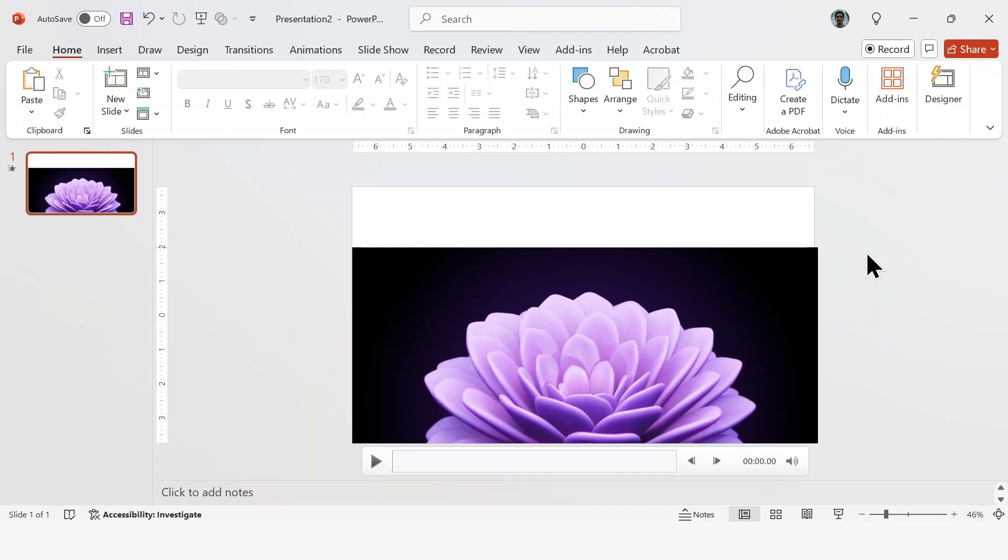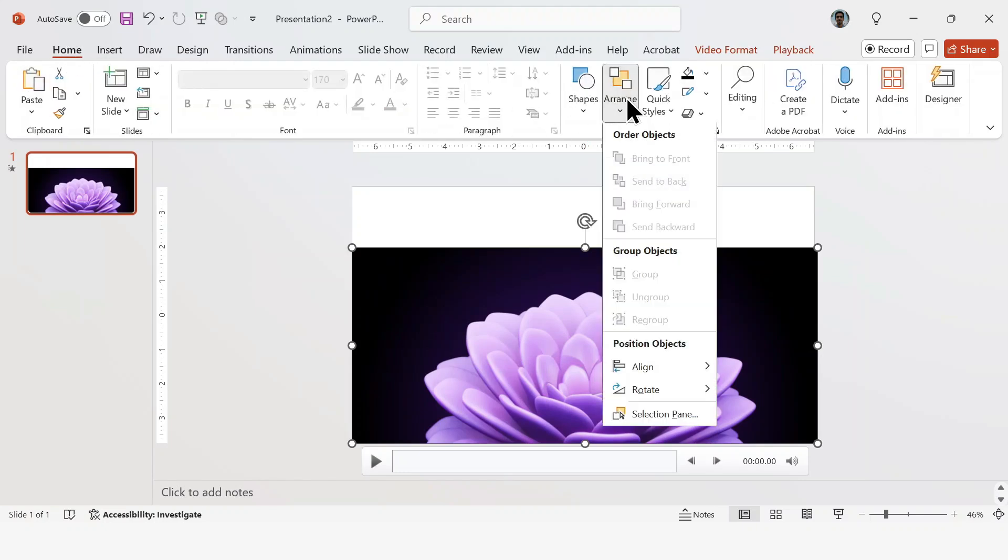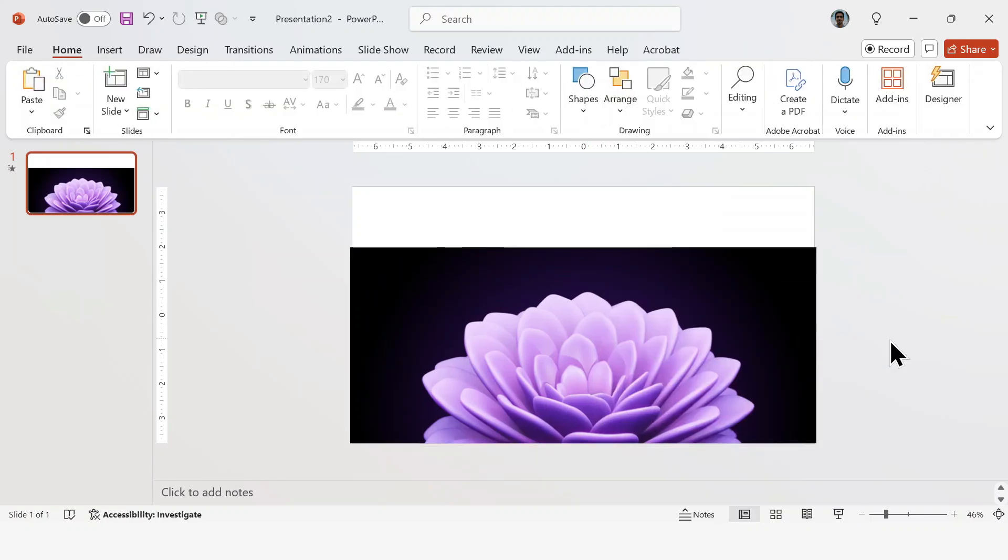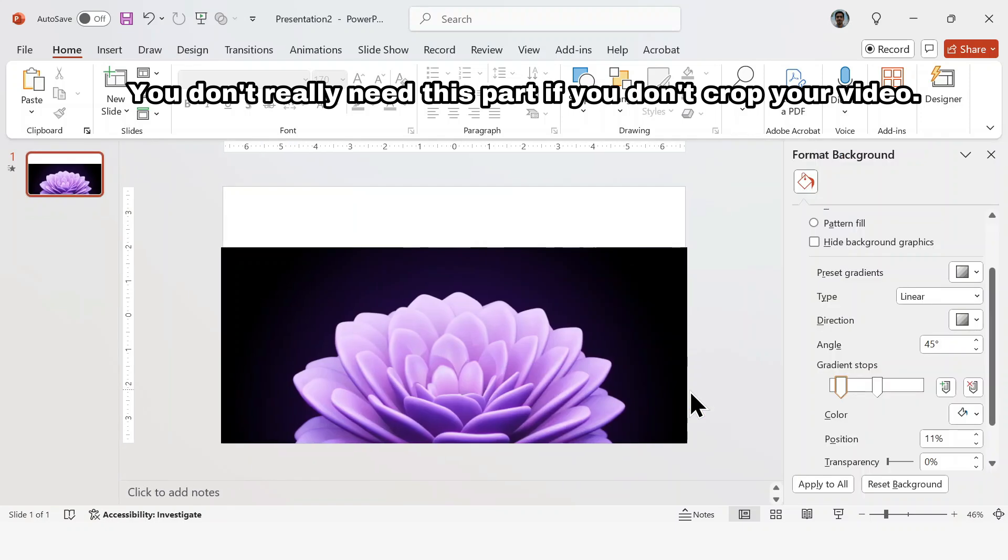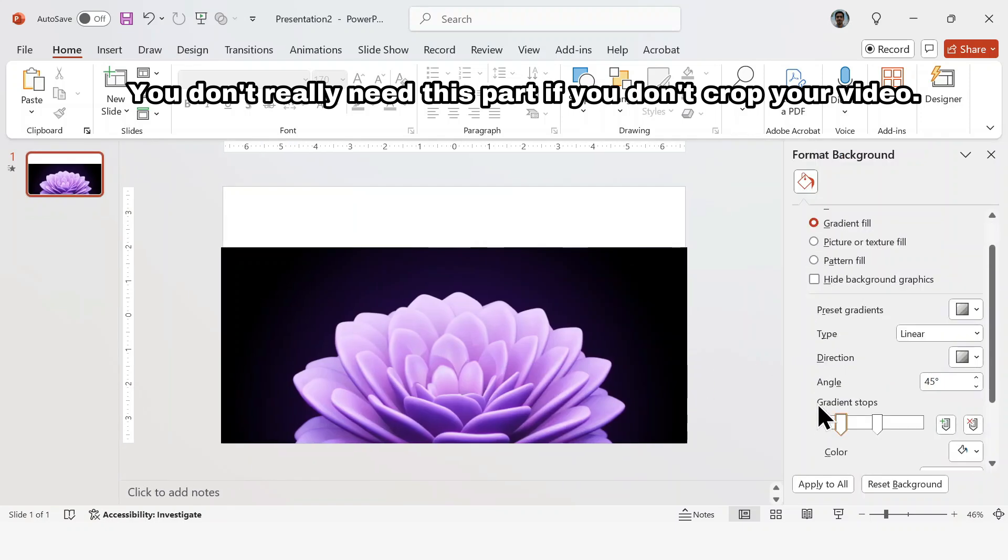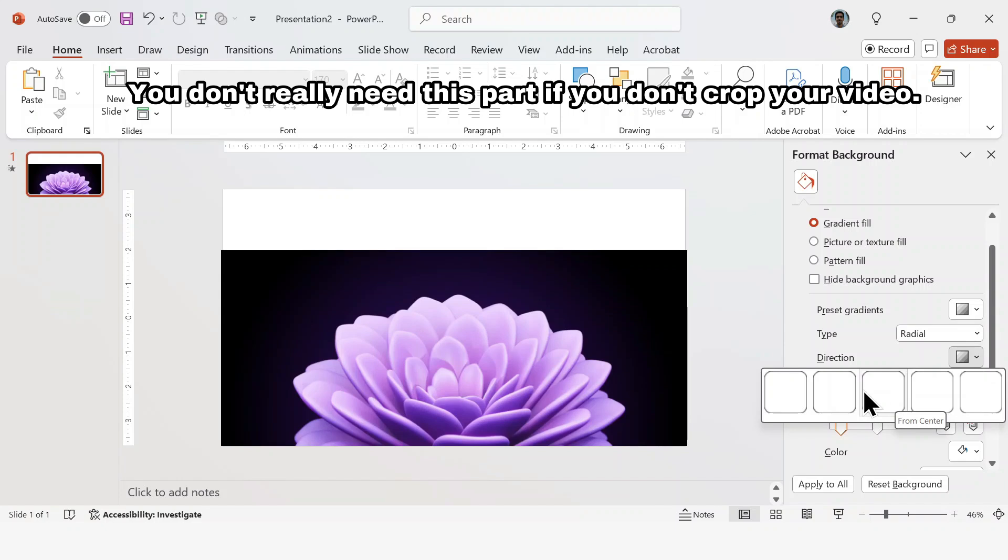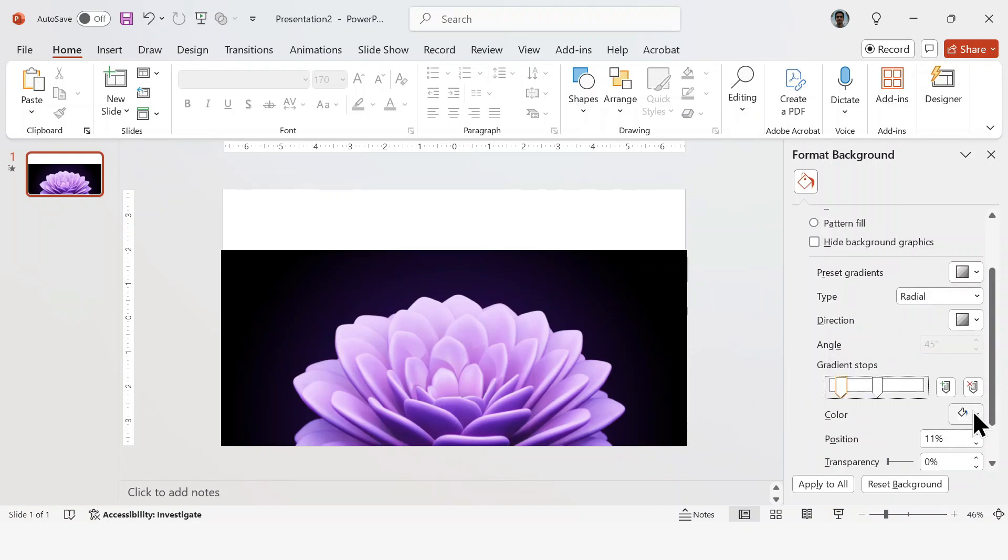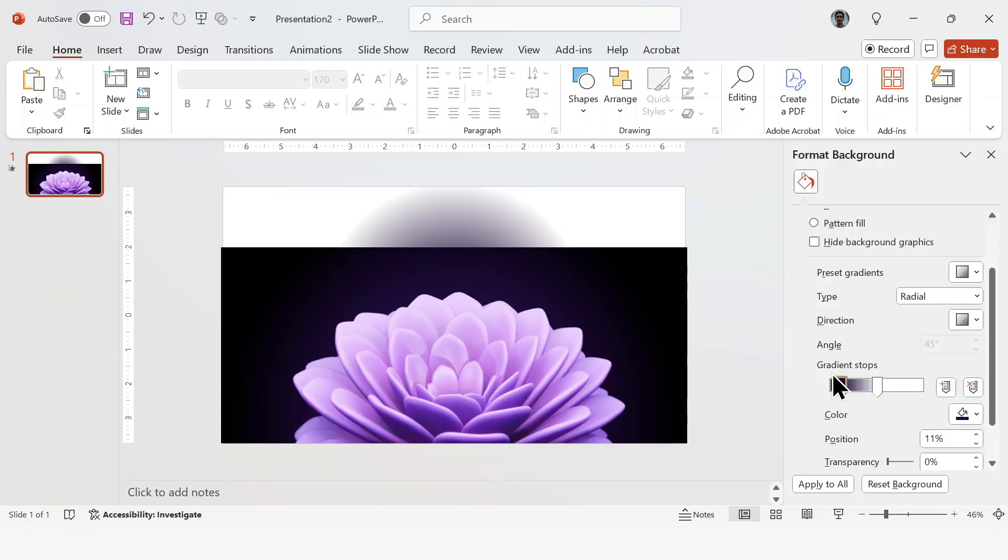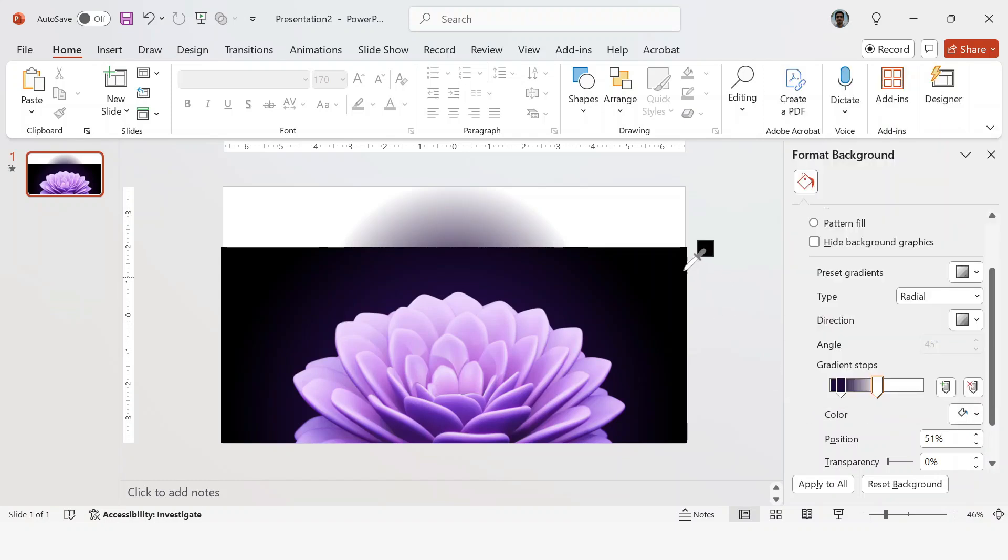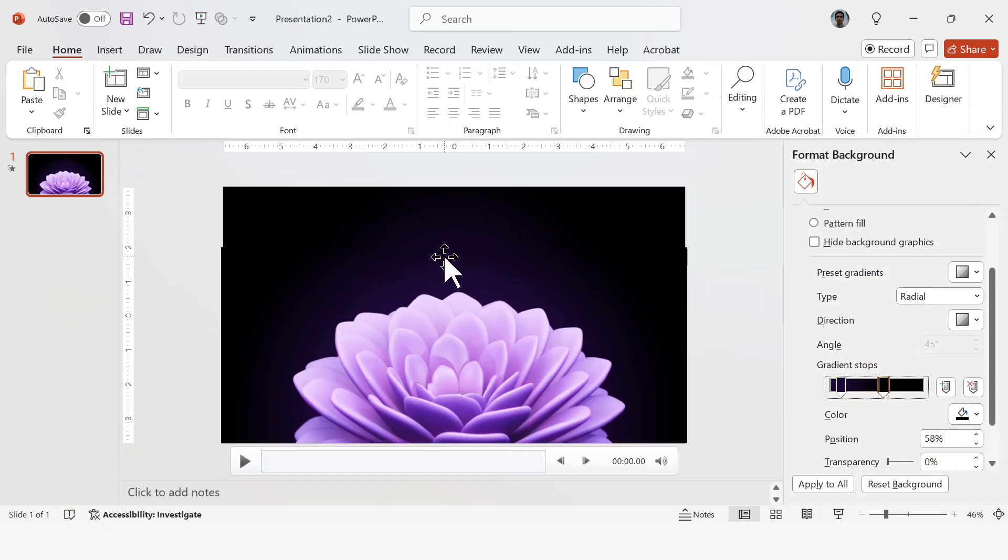I'll also make sure it's completely centered, just like this. Now for this particular video, we want the slide background to match the video's background color. So I'm going to right-click, go to Format Background, select Gradient Fill, and then switch the type to Radial. For the direction, I'll choose from Center. Now for the leftmost gradient stop, I'm going to use the Eyedropper tool to pick the inside color of the video. Now just stretch the gradient until it blends perfectly with the video, like this.